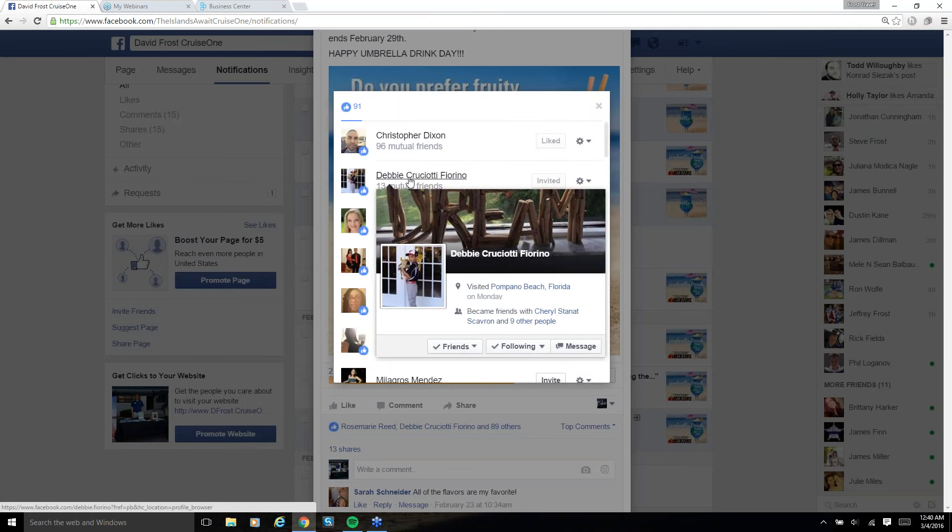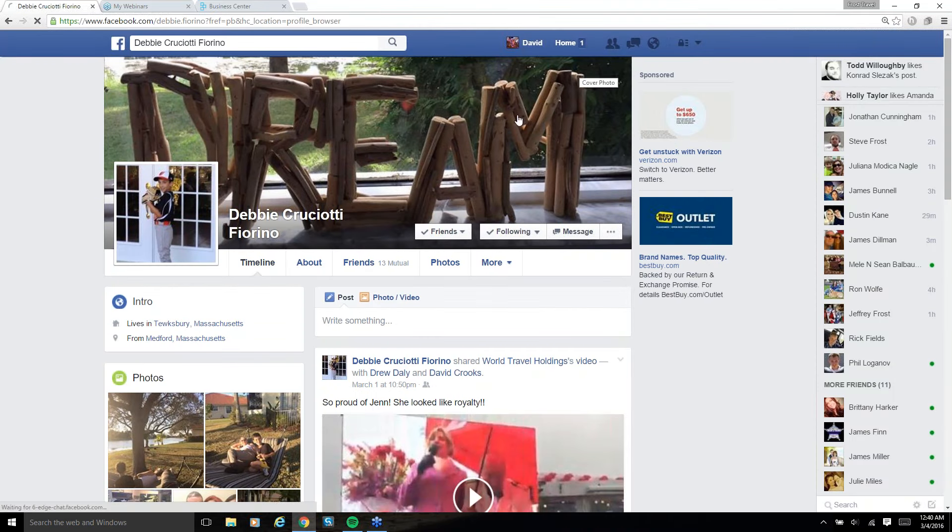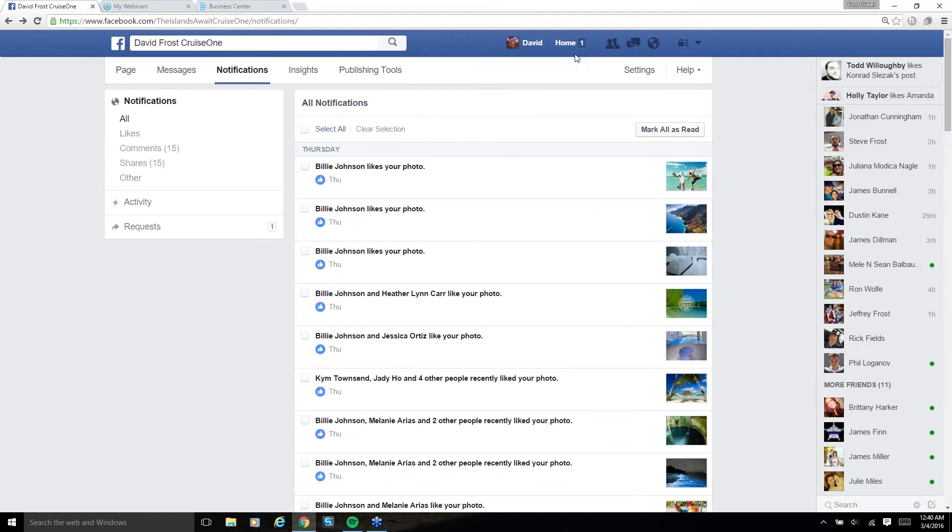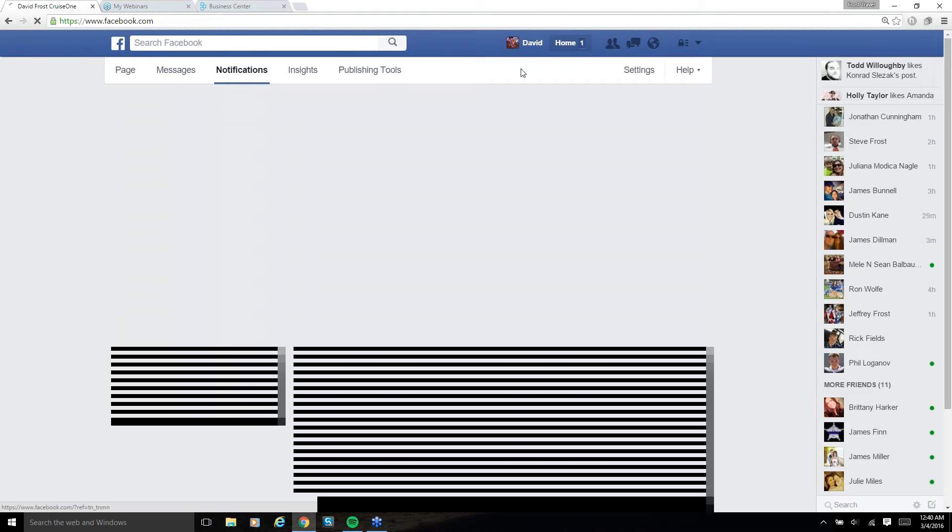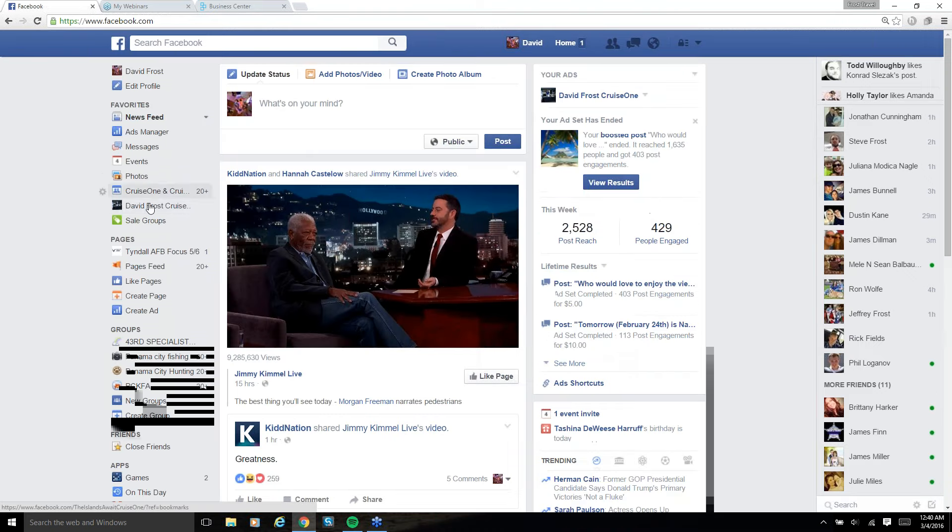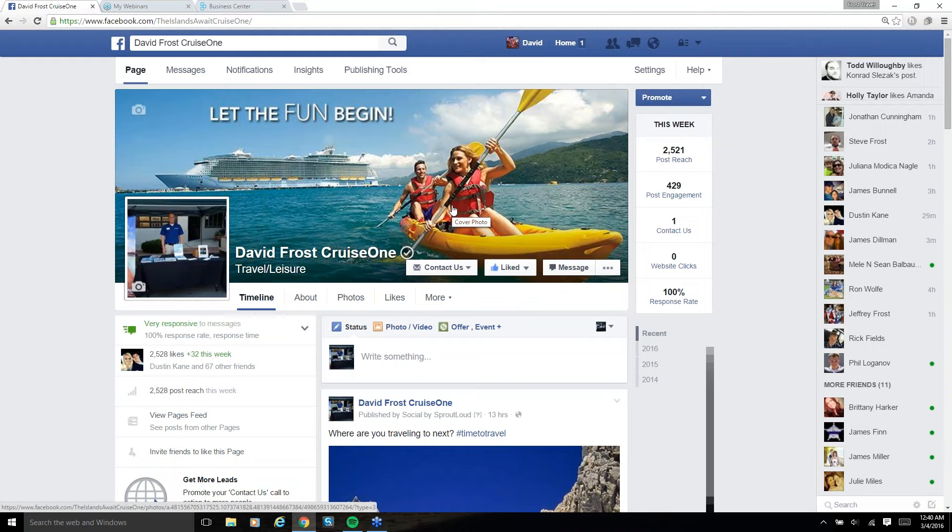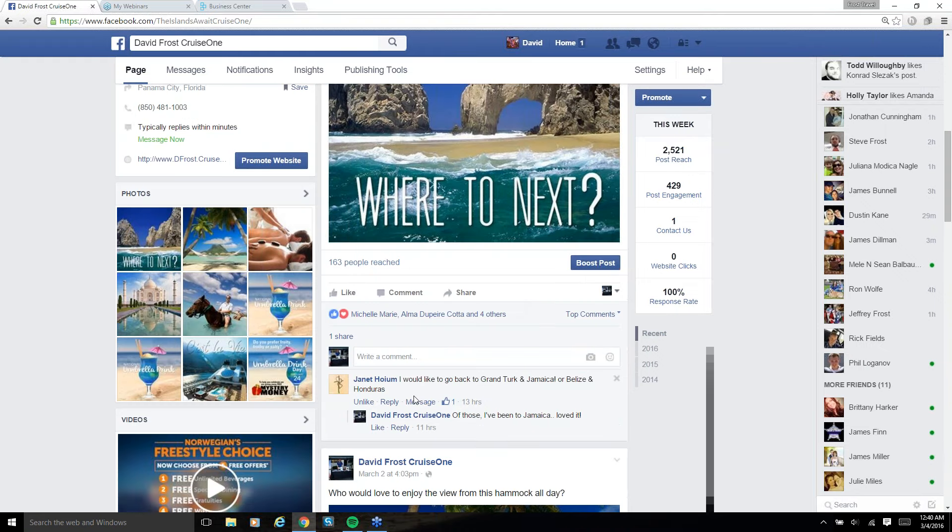You know, the National Umbrella Drink Day got me a little bit of engagement, but it wasn't anything crazy. Let's see, what else did I want to go over?